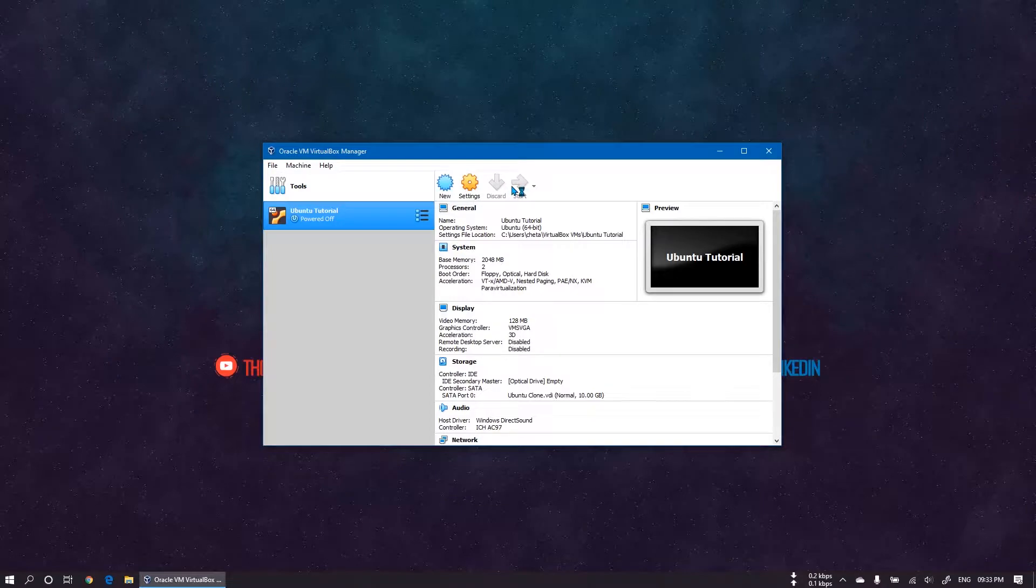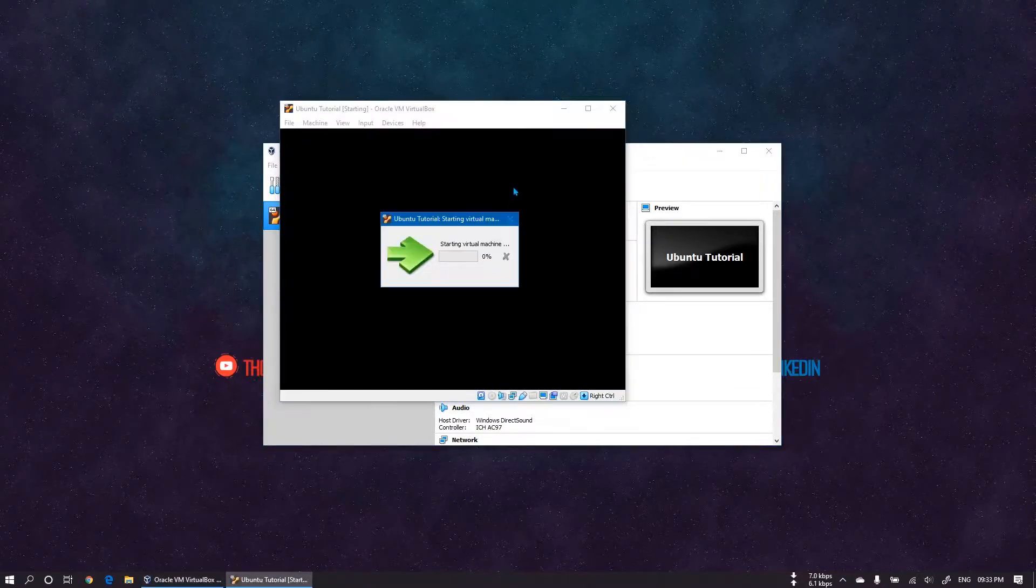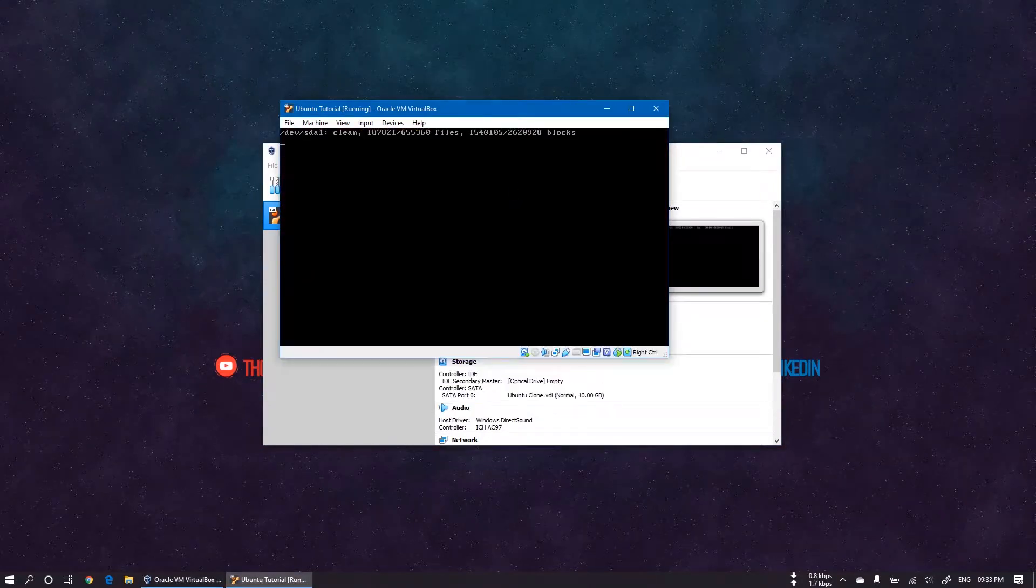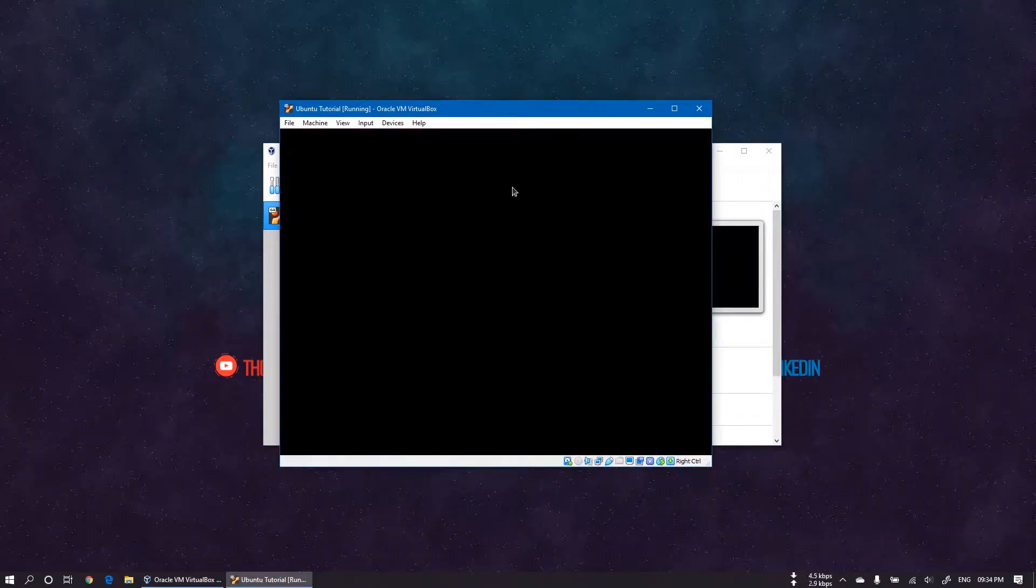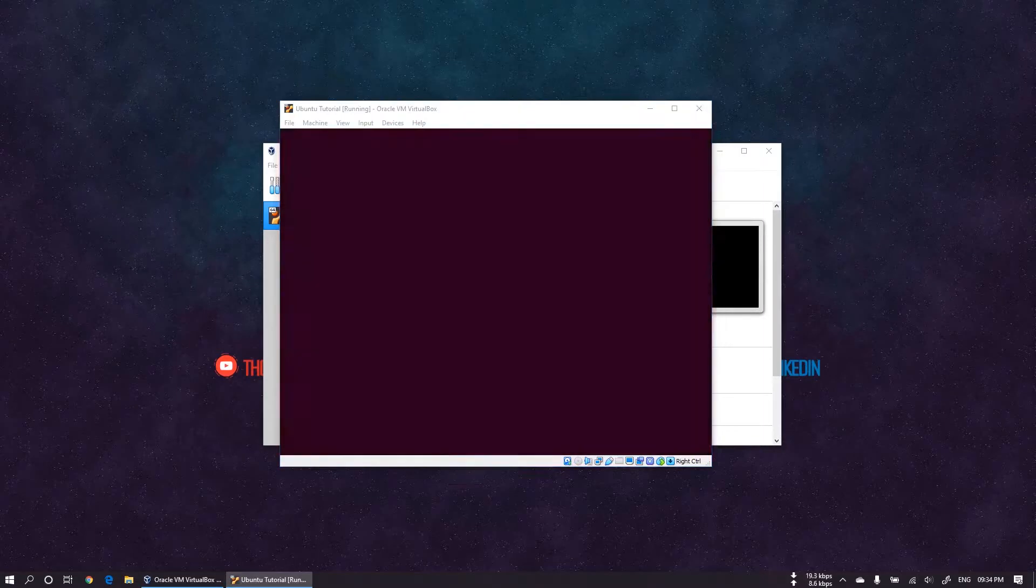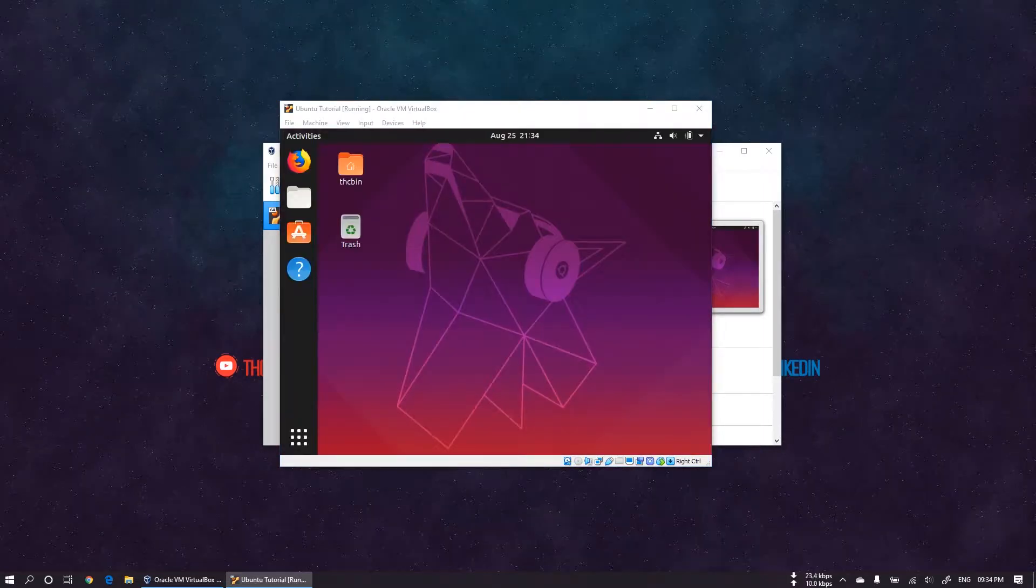First, start your virtual machine. Now Linux OS is ready. Let's check if Linux goes fullscreen or not.